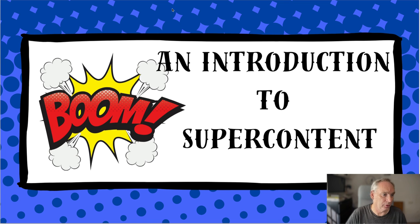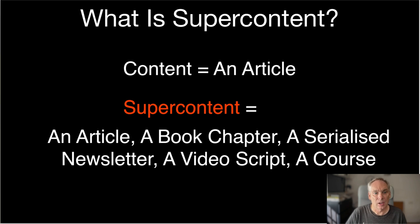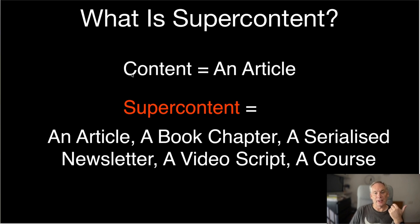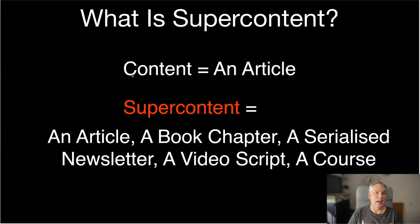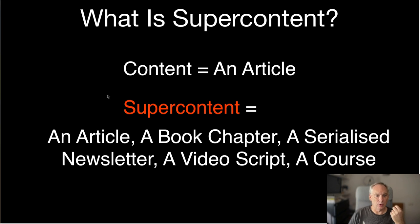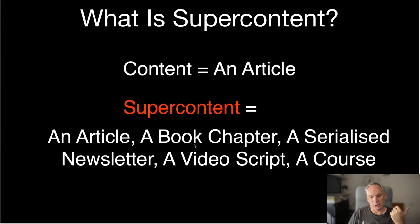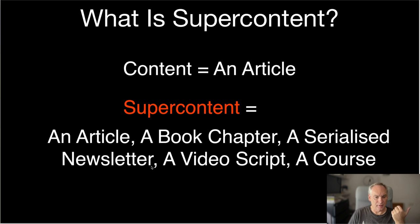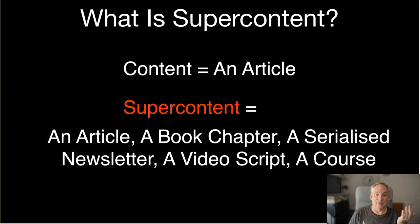So what is super content? Right, so normal content you would write an article and that would be it. With super content you write an article, you write a book chapter, you write a serialized newsletter, you write a video script and it's a course.